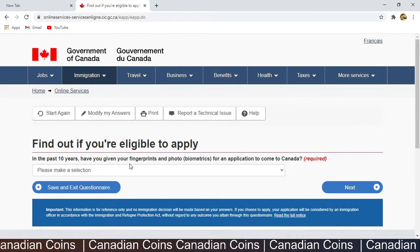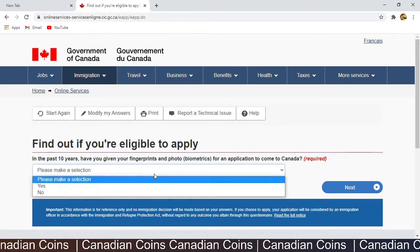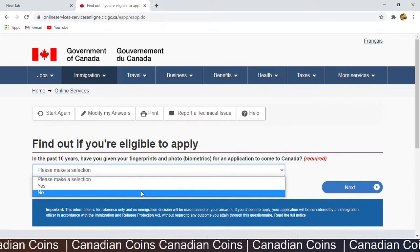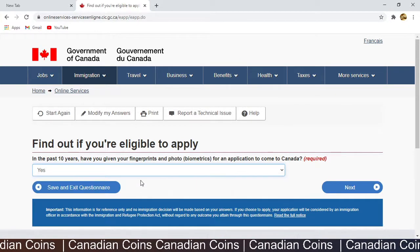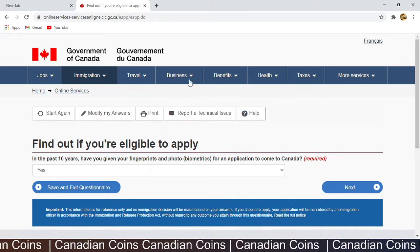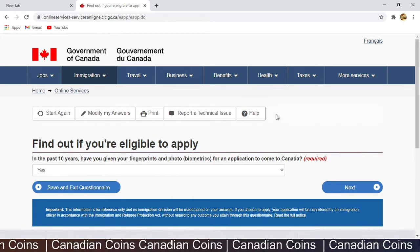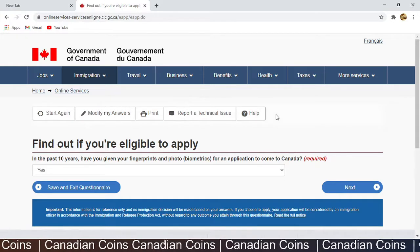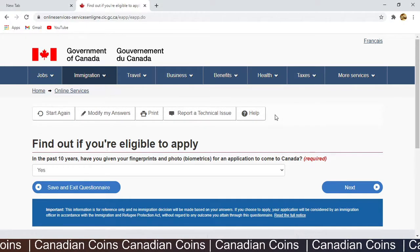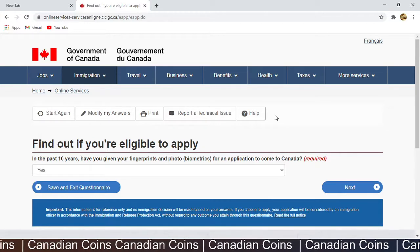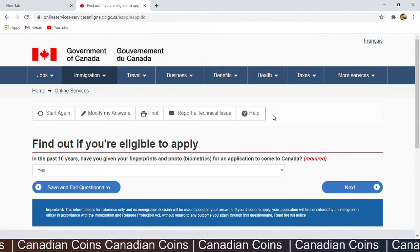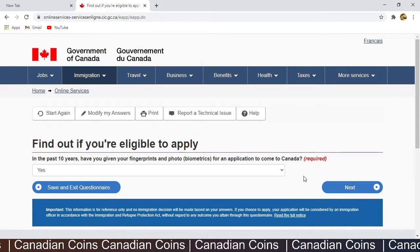'In the past, have you given biometrics?' If you have, you can select Yes — in that case you won't pay an extra fee and won't need to redo biometrics. If you select No, they will charge an $85 fee and you will have to go to a Service Canada location to provide biometrics for this application.